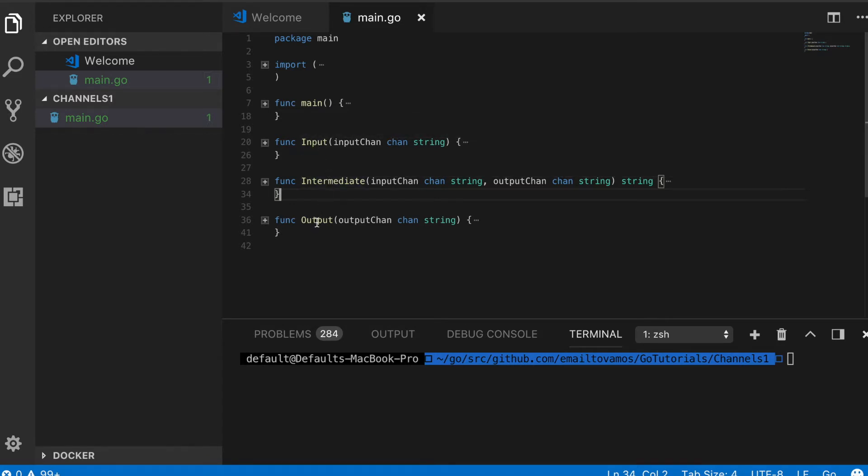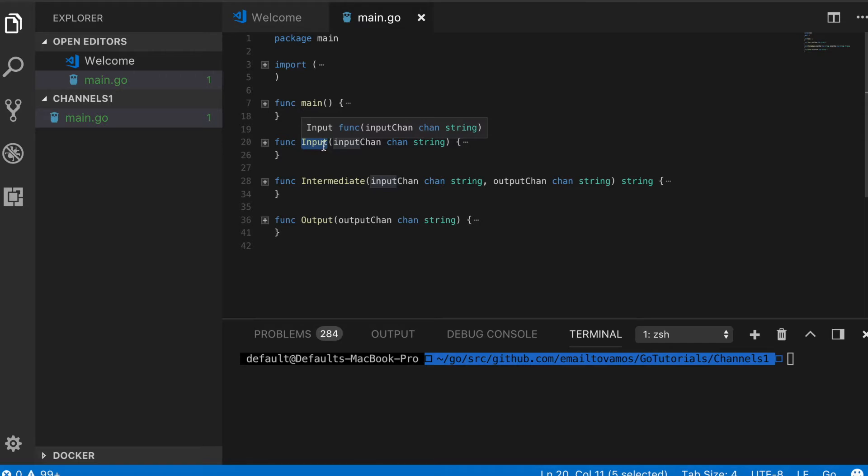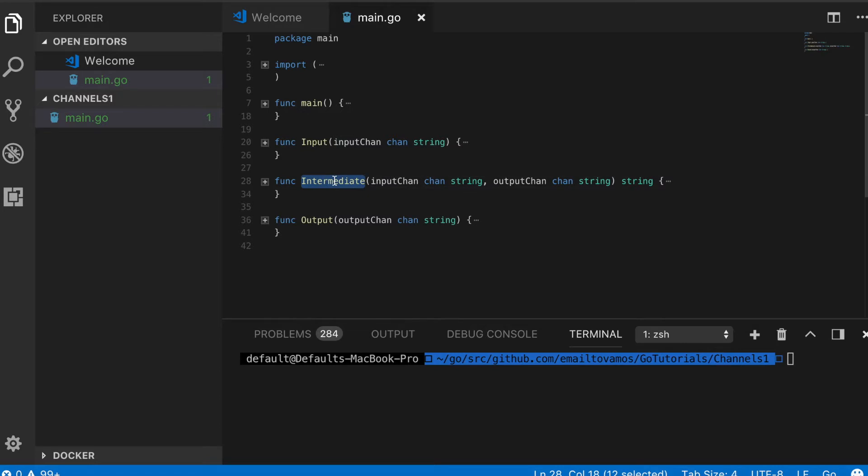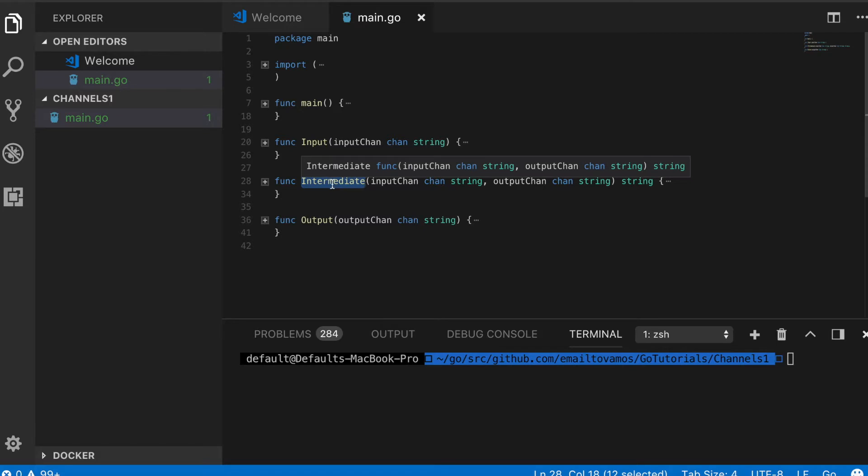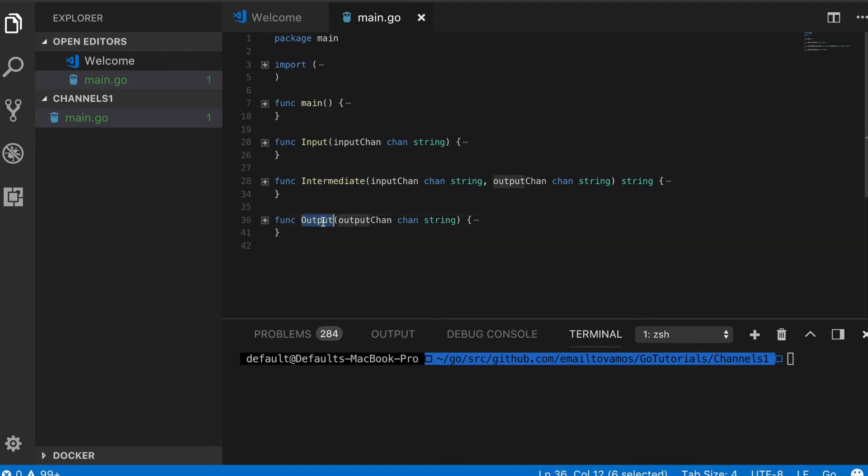The input function will take user input, and once it takes the user input, then and only then the intermediate function will receive that input. It will do some intermediate steps on that user input, and once it's done doing that, only then the output function will receive the eventual data and just print it.